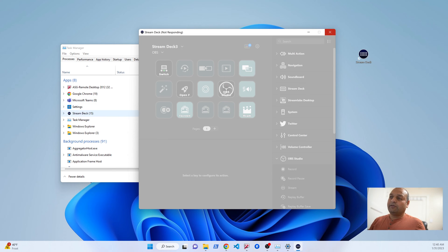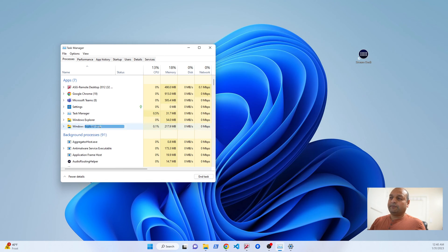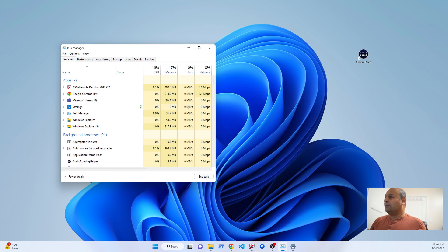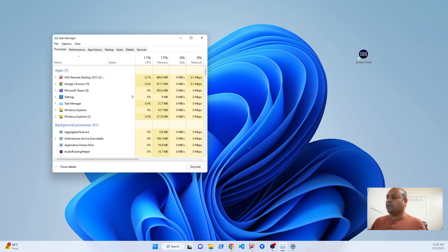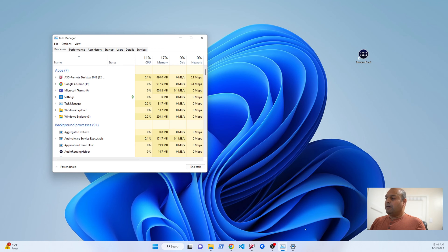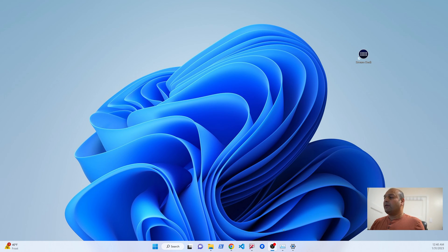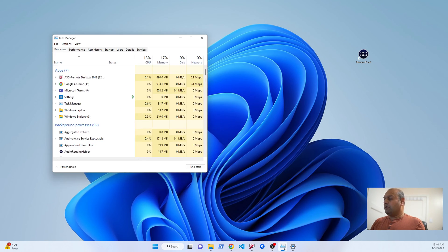First thing you do is go ahead and kill it. You end the task using Task Manager, and after that you start it and very quickly move it. Let me show you what I mean.